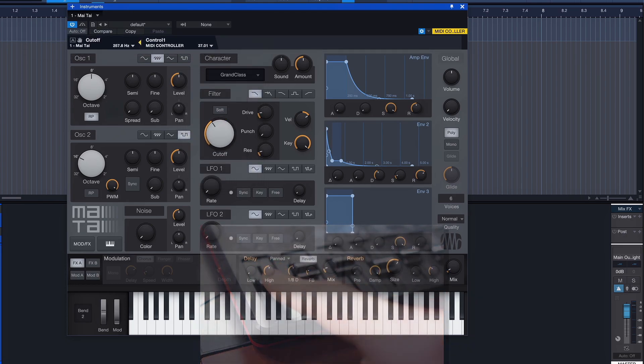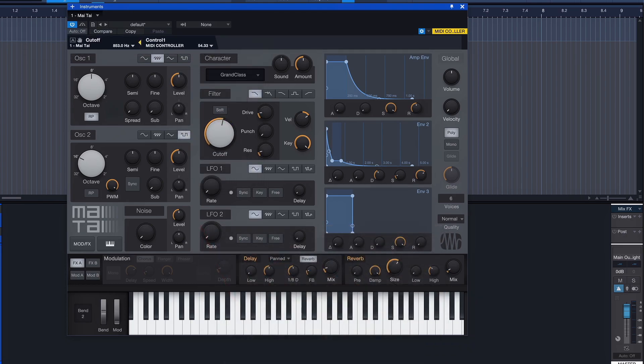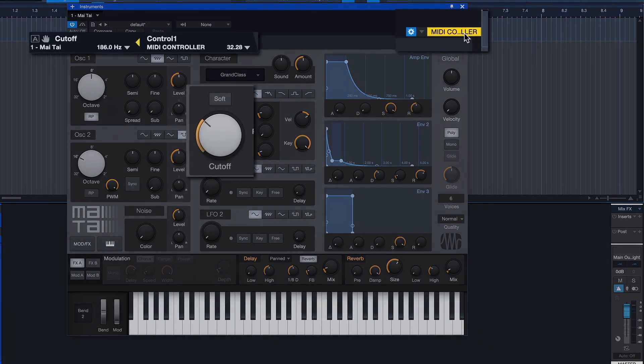By default, this assignment will only work as long as the assigned instrument or plugin is the foremost device window.